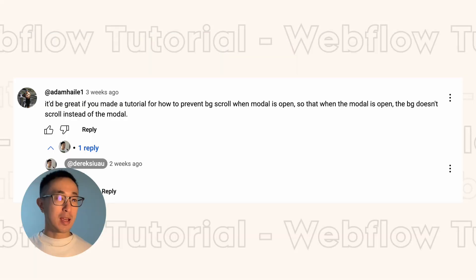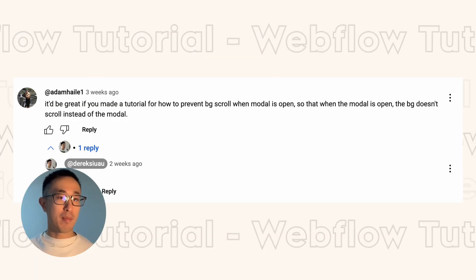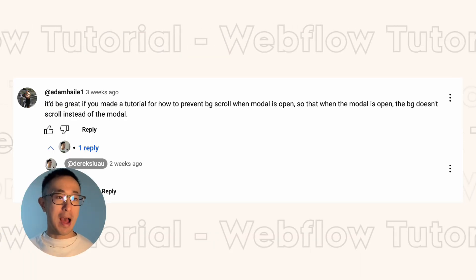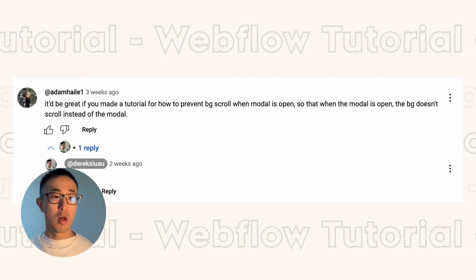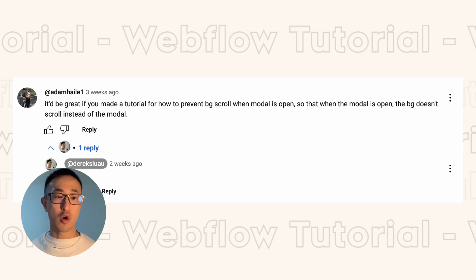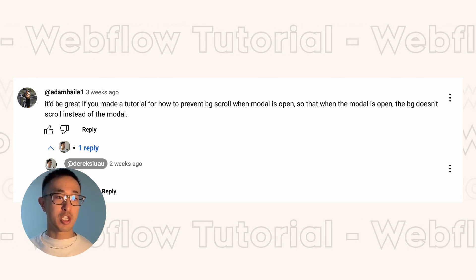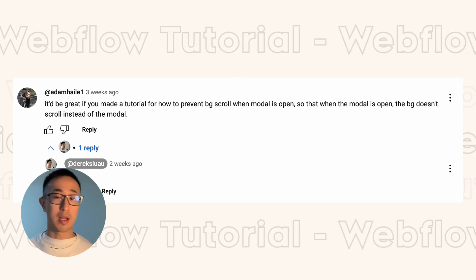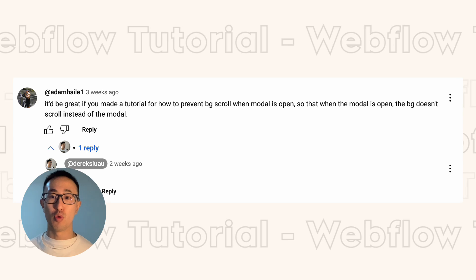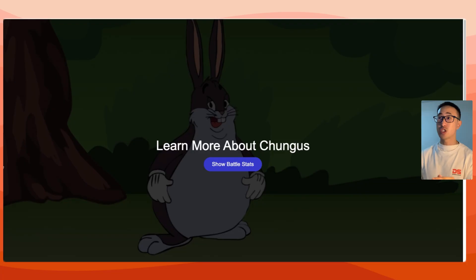In this Webflow tutorial I'm going to answer one of my YouTube comments from Adam. Adam writes: it would be great if you made a tutorial for how to prevent background scroll when the modal is open, so that when the modal is open the background doesn't scroll instead of the modal. Great question Adam, let's get straight into the tutorial.